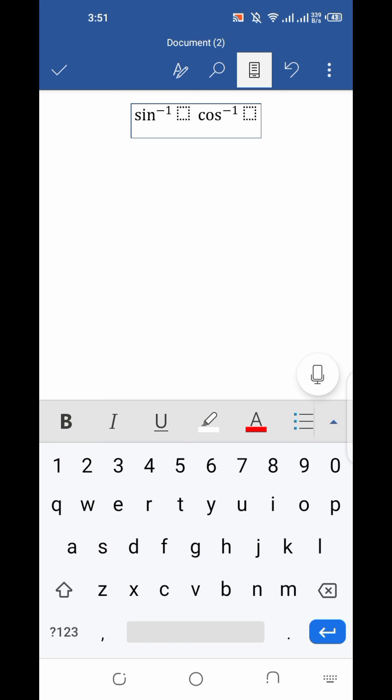So you can type any inverse function by following these steps. Guys, if you like this video, then please share it and subscribe to my channel. Thank you.